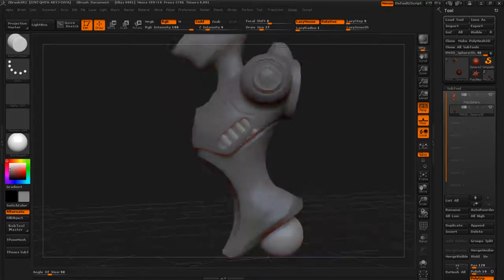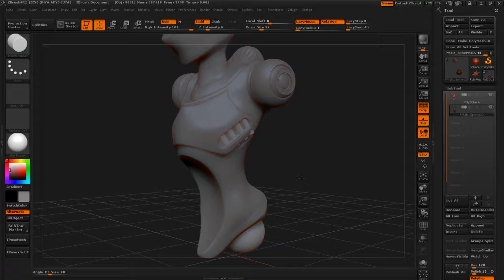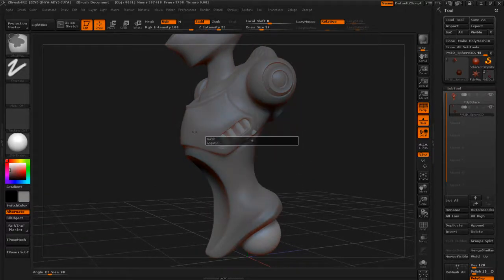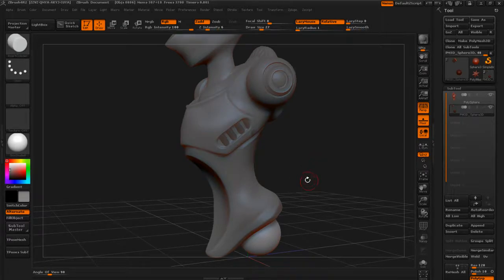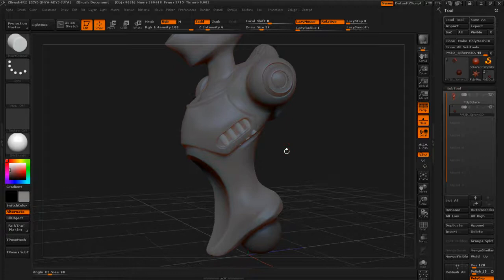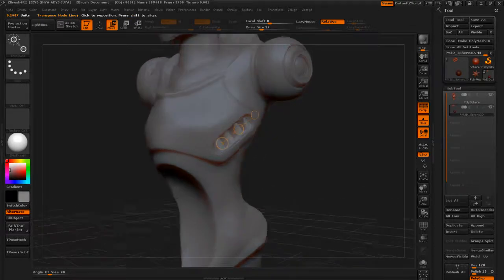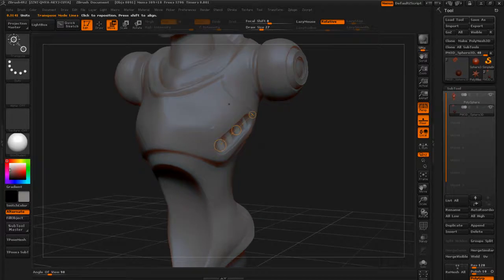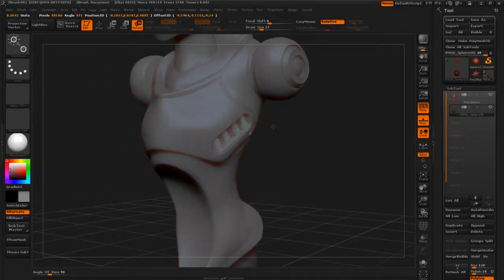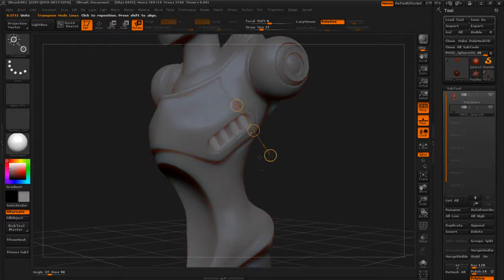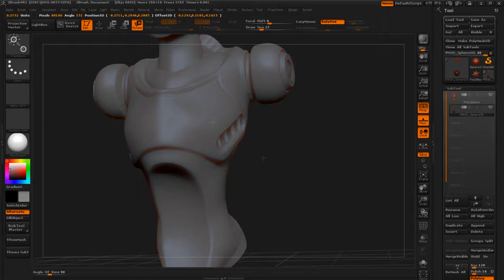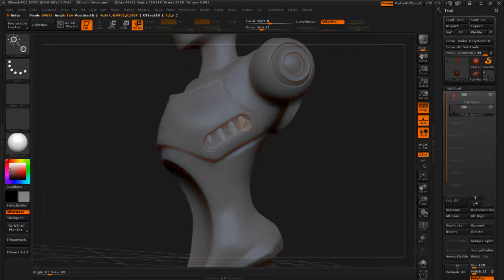Now I've got these pieces and I want to rearrange the entire group. I can hold down Ctrl and drag a marquee to mask them off, then hit Ctrl+I to do the inverse — now I've got just these pieces isolated. I put it on the Move brush and I can move the whole section around. I might want this sticking out a little more, so I'll rotate it slightly and pull it out.